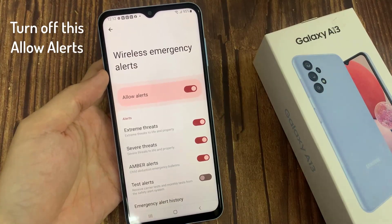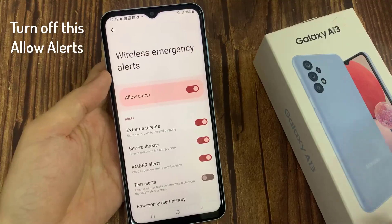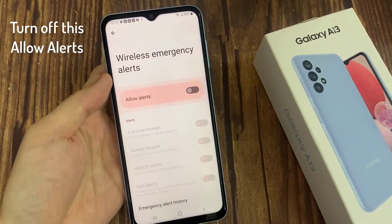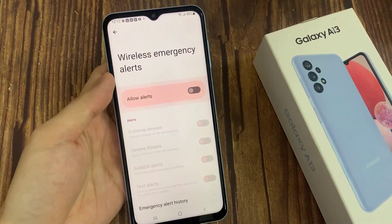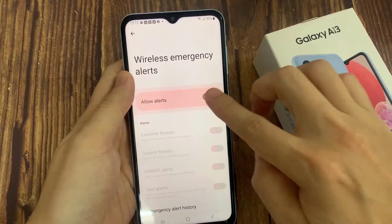You need to turn off Allow Alerts. Simply turn it off, and that's how you'll be able to turn off all the emergency alerts on your Android phone.